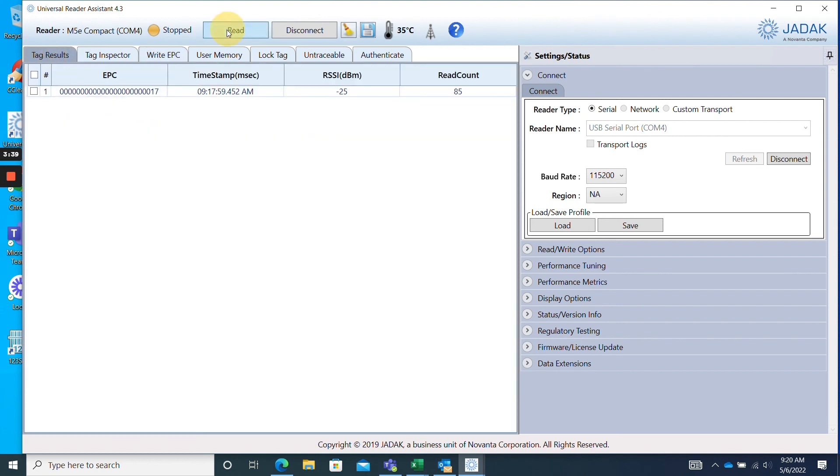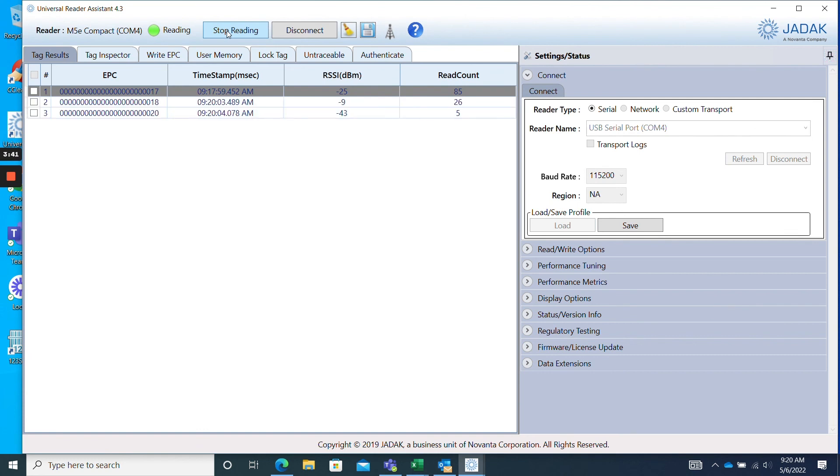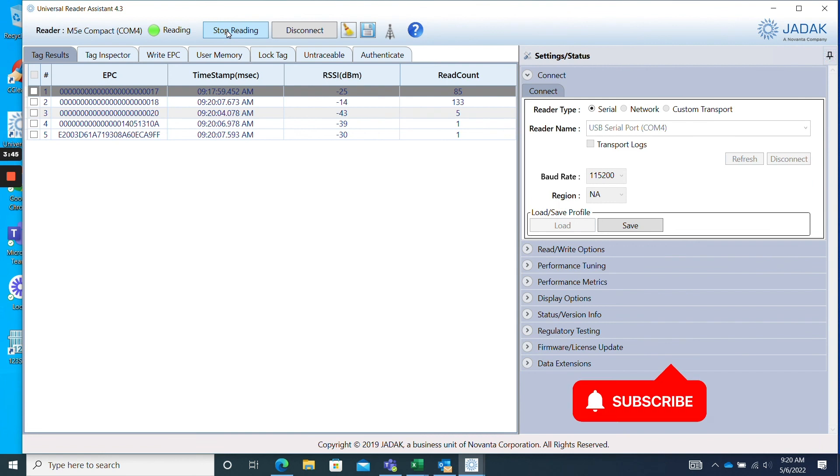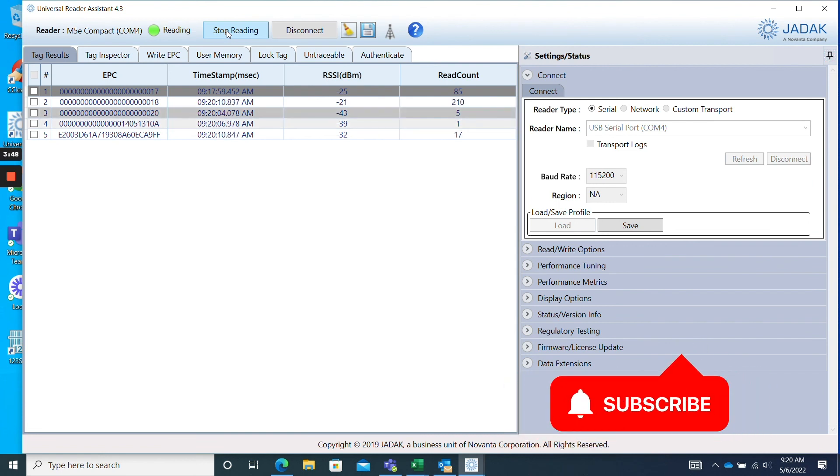Thank you so much for watching our video all about how to program an RFID tag using the ThingMagic URA software. Remember to like this video and subscribe to our channel for more RFID videos just like this one.